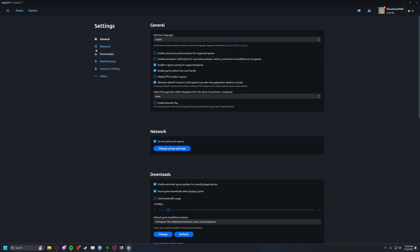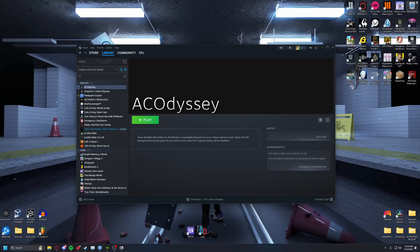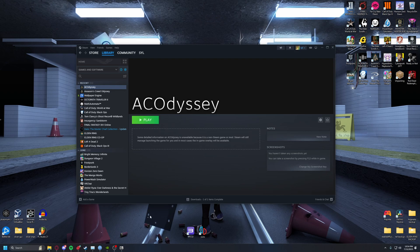You go to your Ubisoft Connect, go to settings, and it should be right there. I re-enabled it never mind, so I have mine enabled now. I don't know why but I have it enabled.